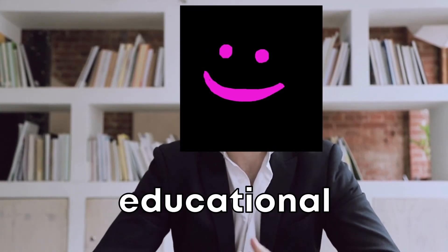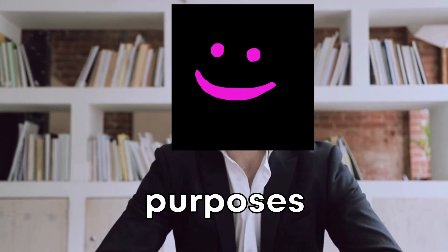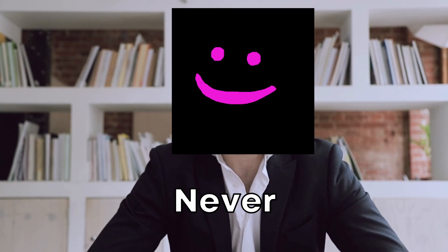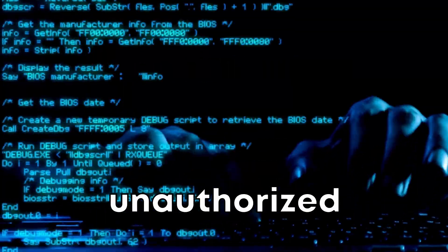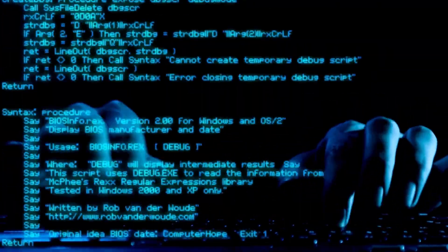Remember, this video is for educational purposes only. Never use these apps for unauthorized activities.